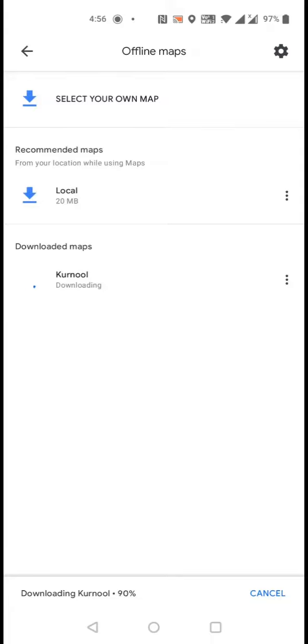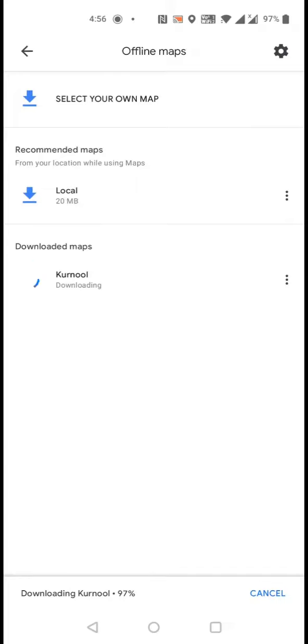See, I am downloading it. It's almost completed, but make sure you should be on the internet while downloading.